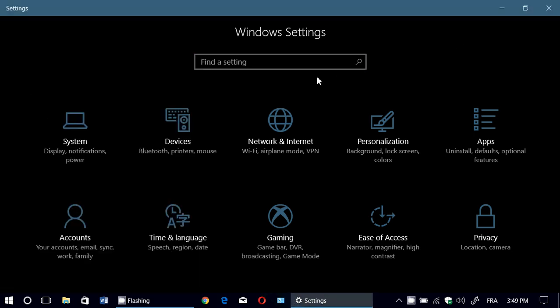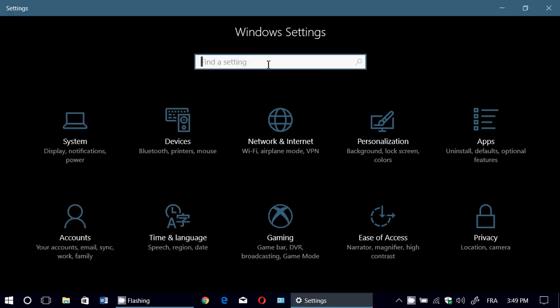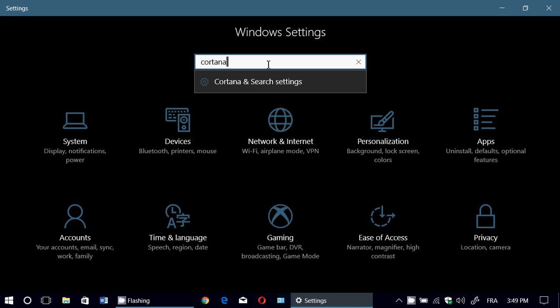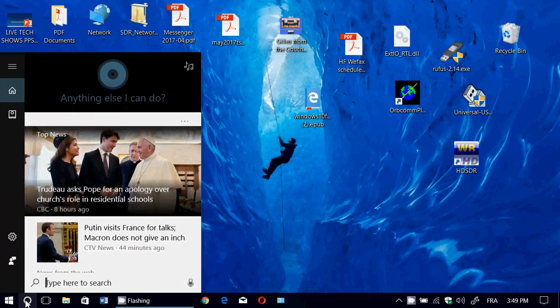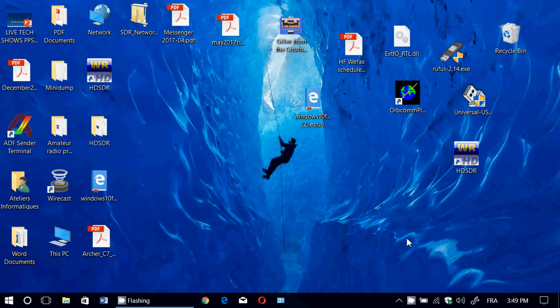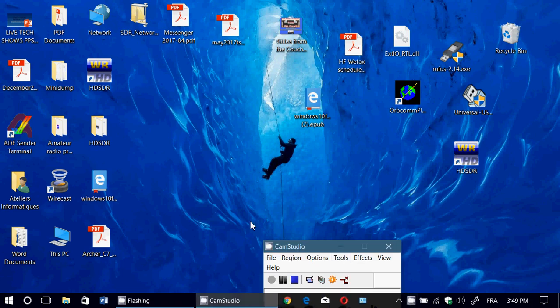So those are the settings and that's where they are. Simply type 'Cortana' in the search box at the top of the Windows settings, or type 'Cortana' in the Cortana search box in the bottom left, and you'll be greeted with the Cortana settings. If you enjoy my videos, please subscribe and give us a thumbs up. Thank you for watching.